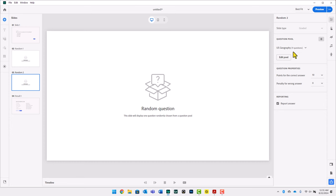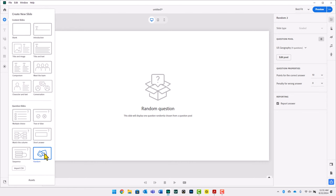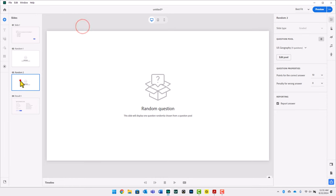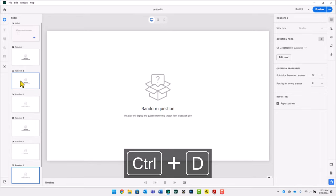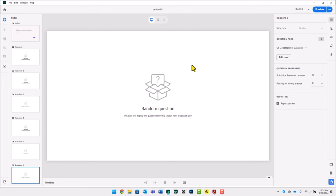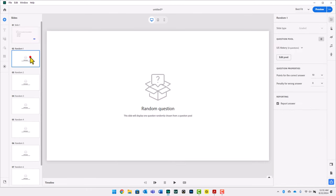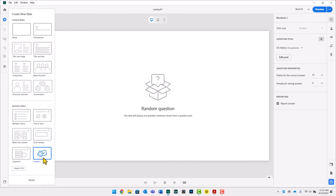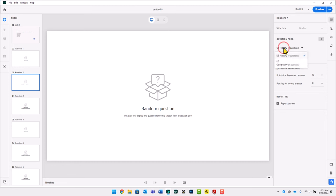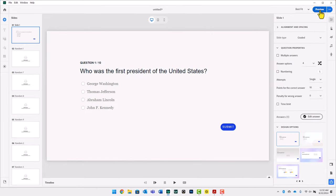If I need five questions from U.S. Geography, I can either click the New Slide icon and select a random question then tie it to U.S. Geography, or simply press Control-D to duplicate up to five random question slides tied to U.S. Geography. I also need five questions from U.S. History — I already have one, so I'll duplicate it four more times. I'll click plus, choose Random, and tie that to U.S. History. The default is always your first question pool, but you can change that. I'll duplicate this two more times. Let's preview this project.